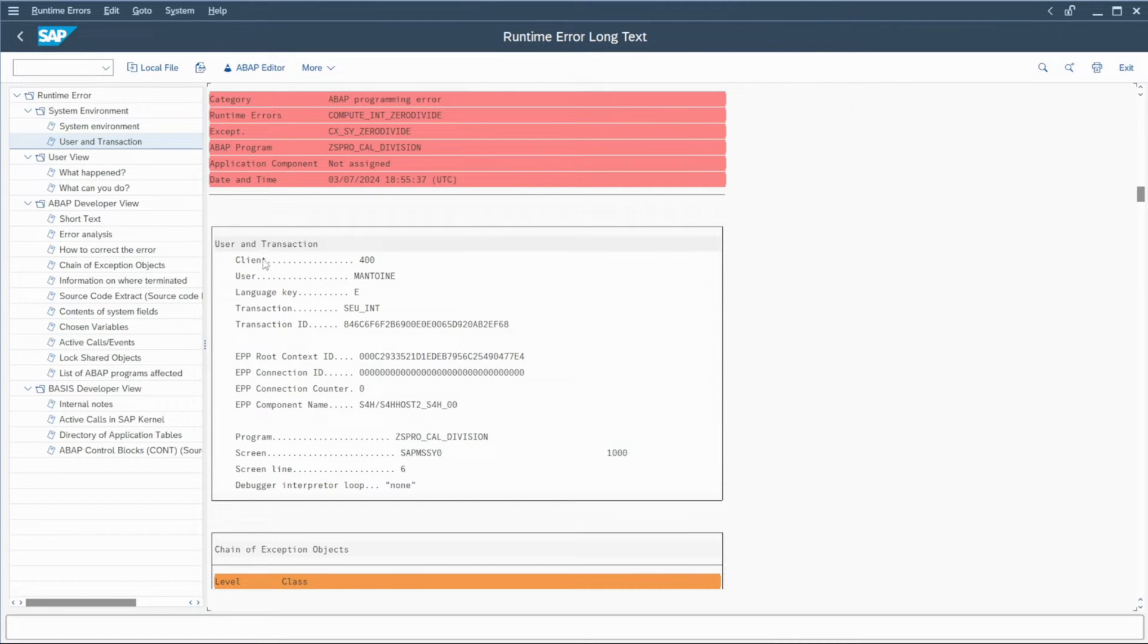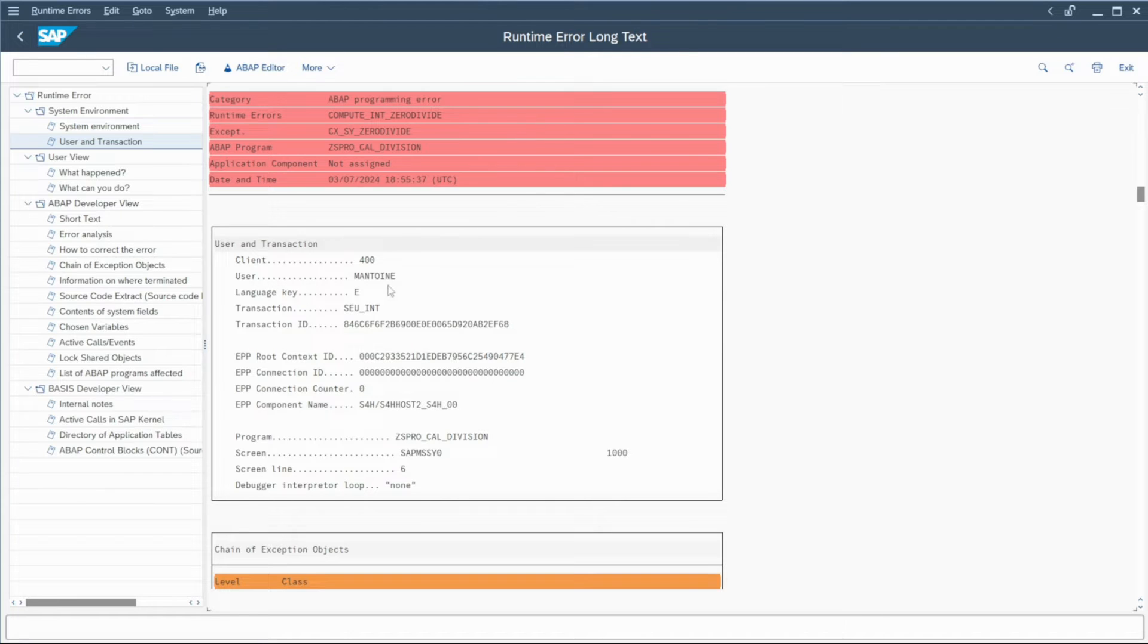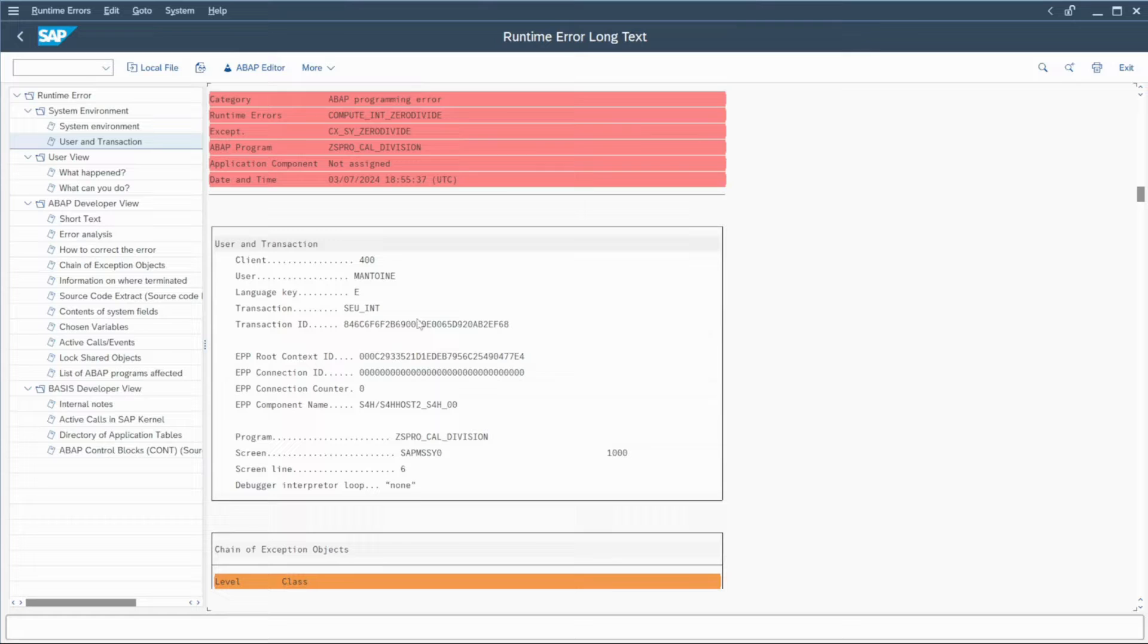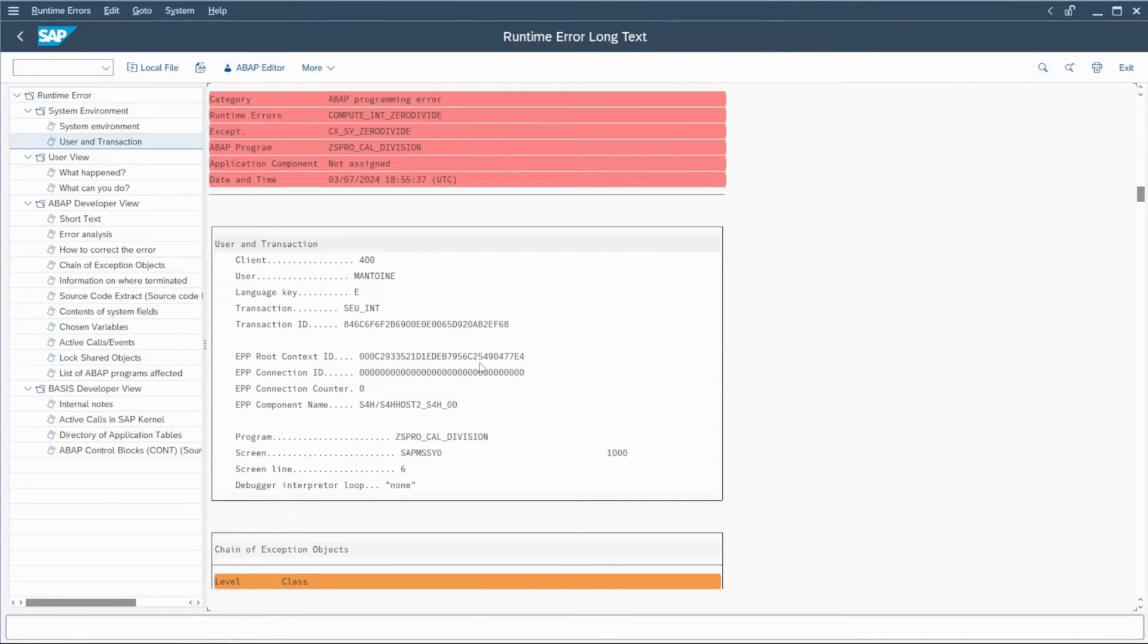For example, here you have the client, the username, the language key, the transaction, etc., to find which problem in which program the issue is coming.